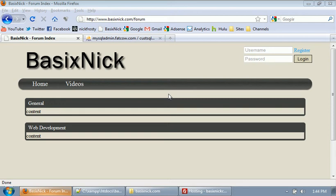Alright, so we're back creating our forum. This is part 3 of the forum series, and part 62 or 63 of the community site series. We've just created our categories table and we just inserted a piece of dummy data.